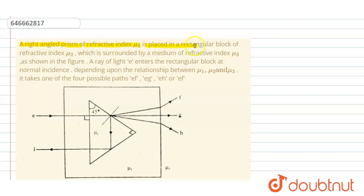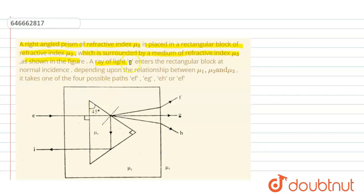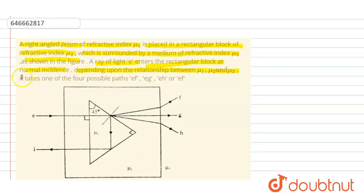A right-angled prism of refractive index μ1 is placed in a rectangular block of refractive index μ2, which is surrounded by a medium of refractive index μ3, as shown in the figure. A ray of light enters the rectangular block at normal incidence, that is at 90 degrees.